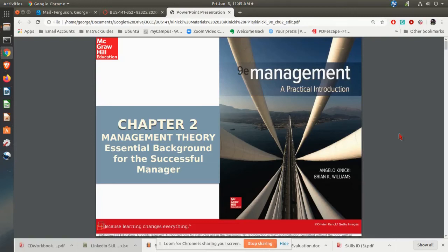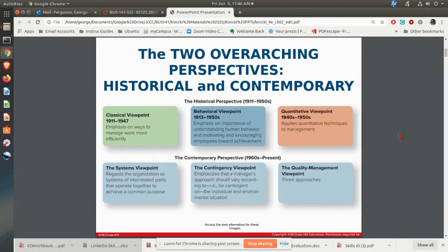Over chapter two, looking at some of the management theory in the background and some of the history that goes along with management. Basically, there are two primary perspectives as far as management is concerned. You have your historical perspective, looking at the classical, behavioral, and the quantitative viewpoints. Then you have the contemporary perspective, which is looking more at systems views, contingency, and also the quality management viewpoint.